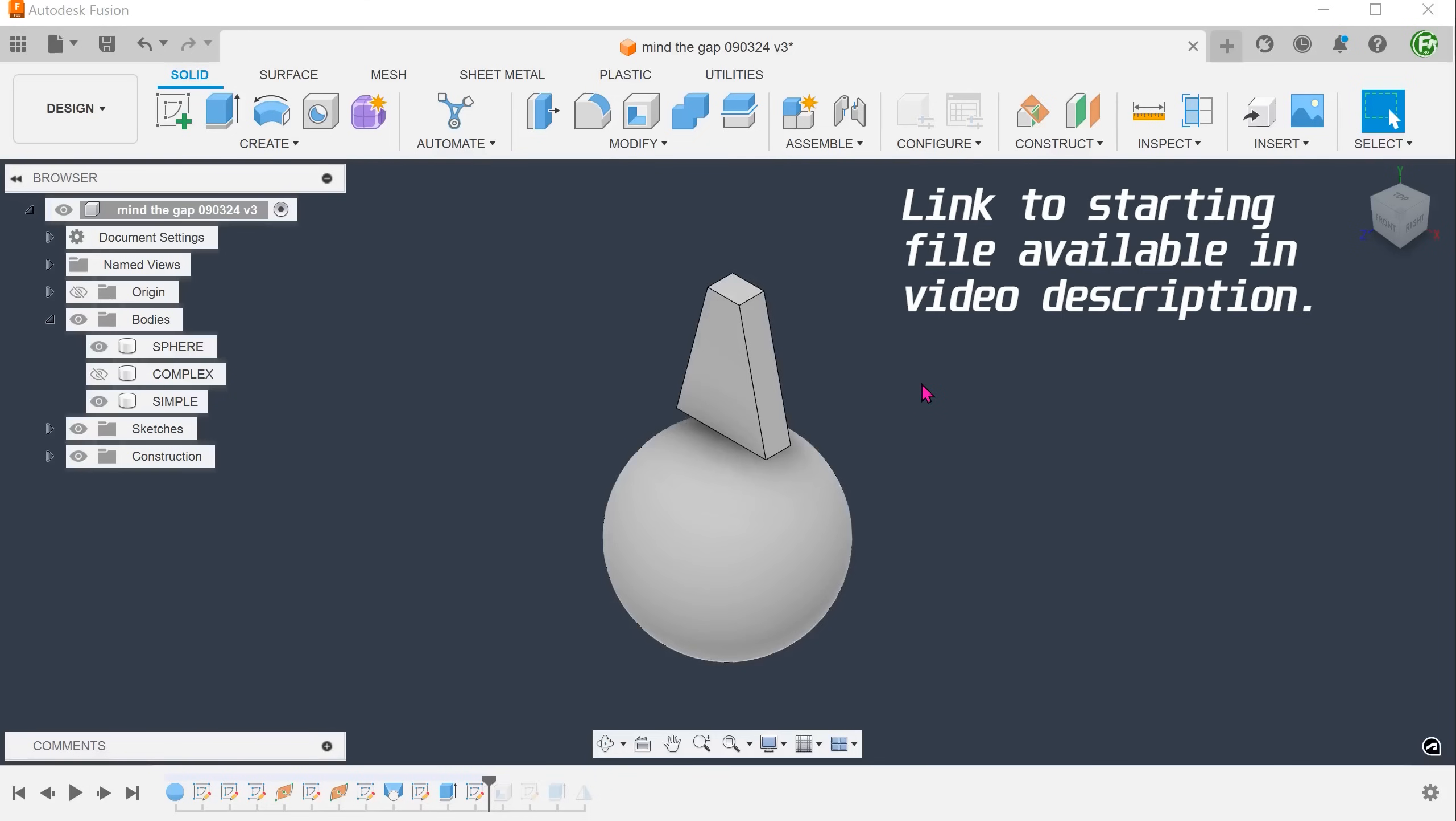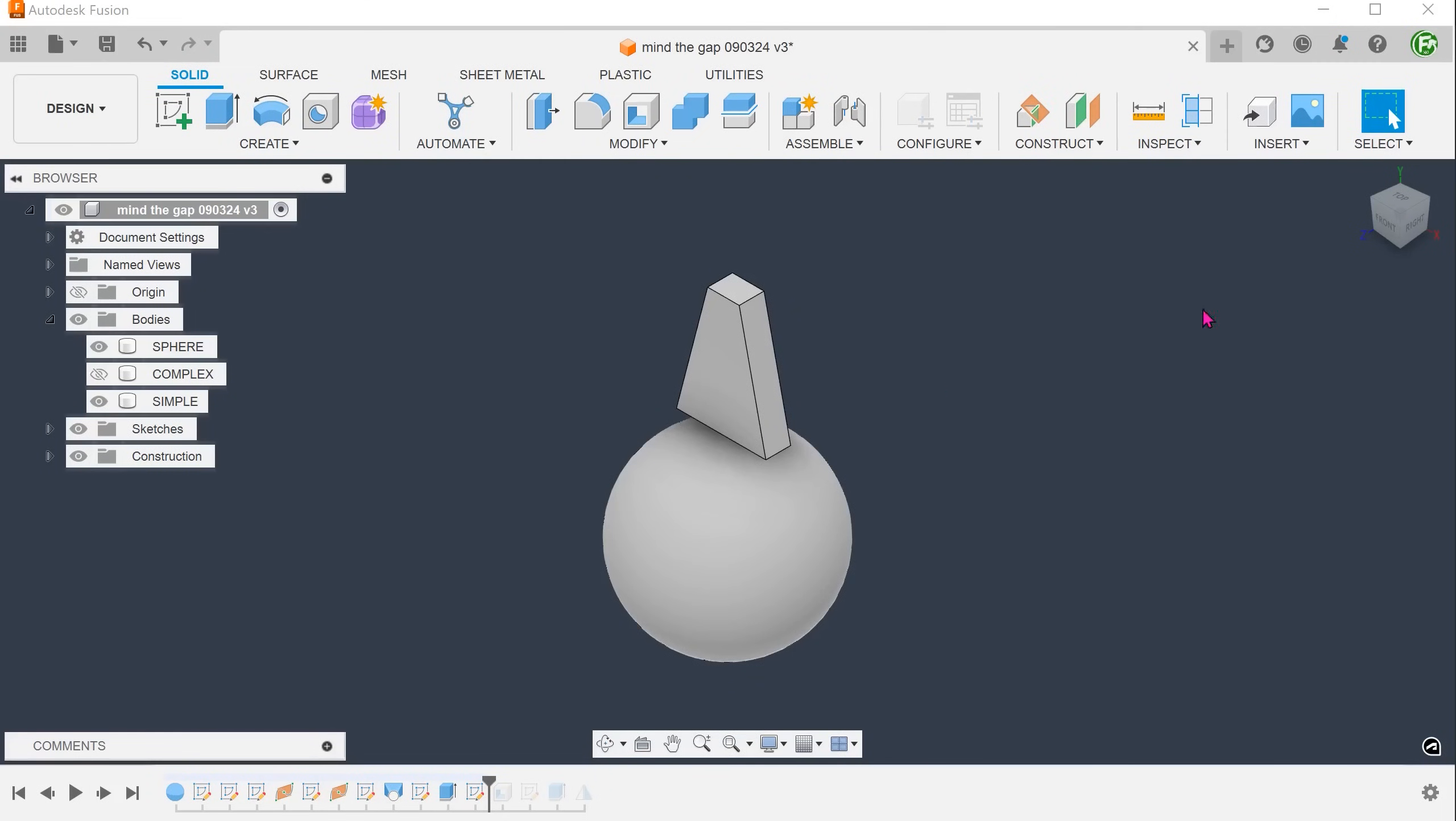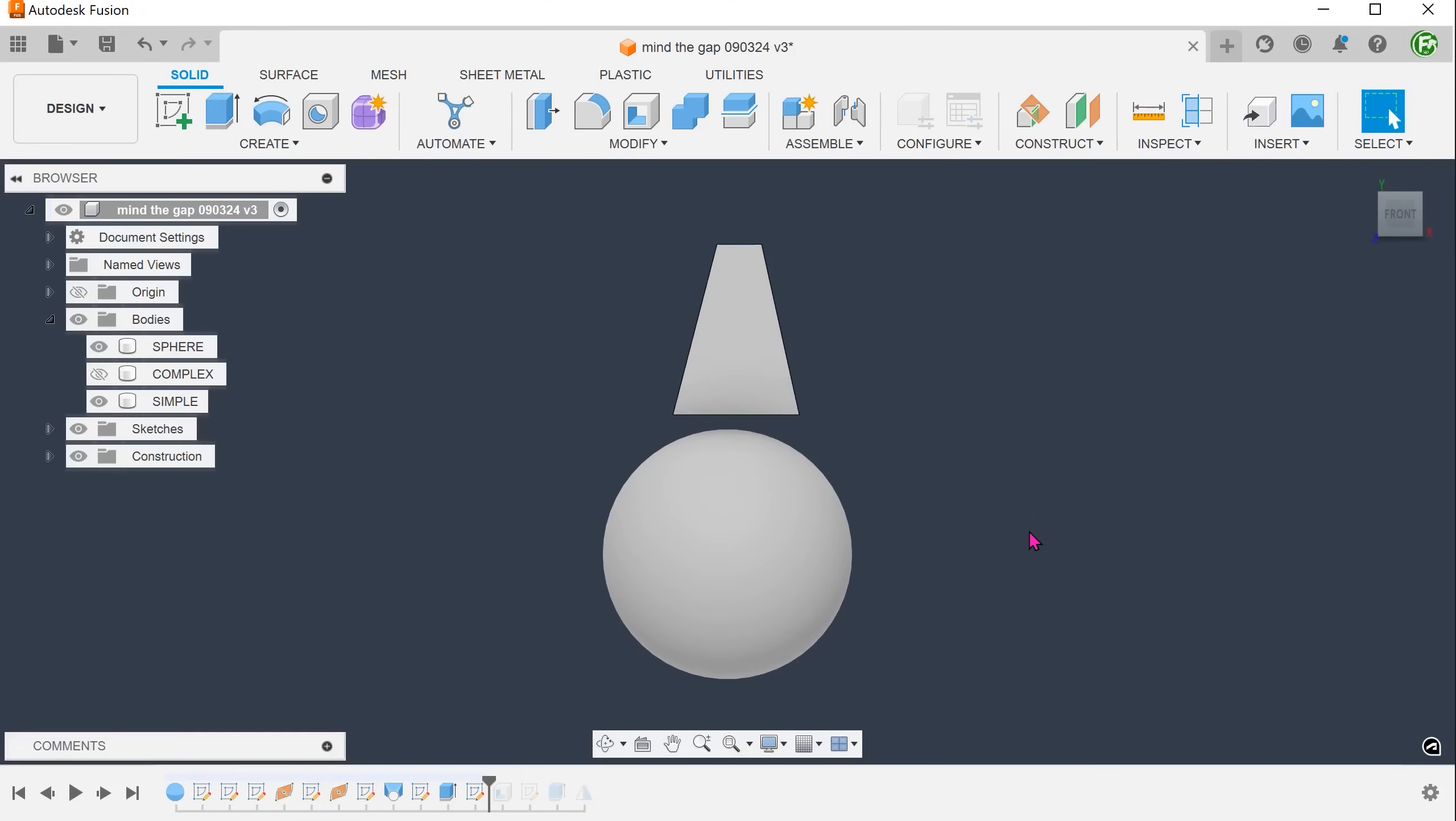Let's increase the difficulty of this problem by using a sphere as a main body. We have a simple extrude floating above. The aim is to bridge this gap.